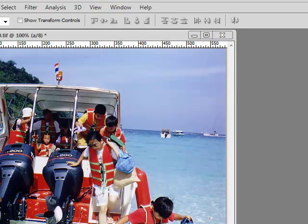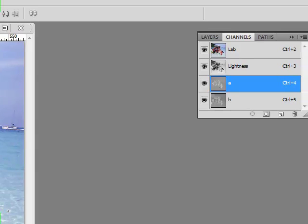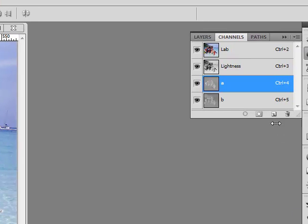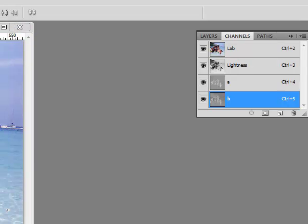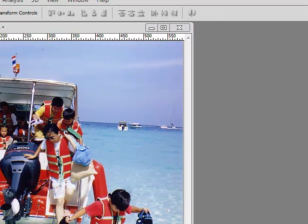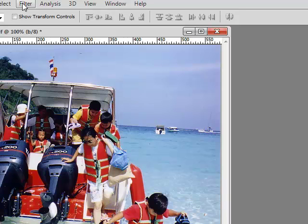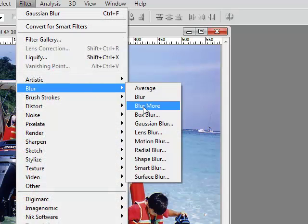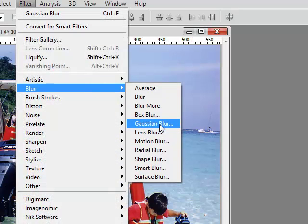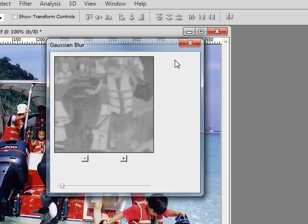Now I'm going to move over to my B channel and do exactly the same thing. Make only the B channel active. Then we're going to come back to filter, blur, Gaussian blur. Gaussian blur, one pixel. OK.